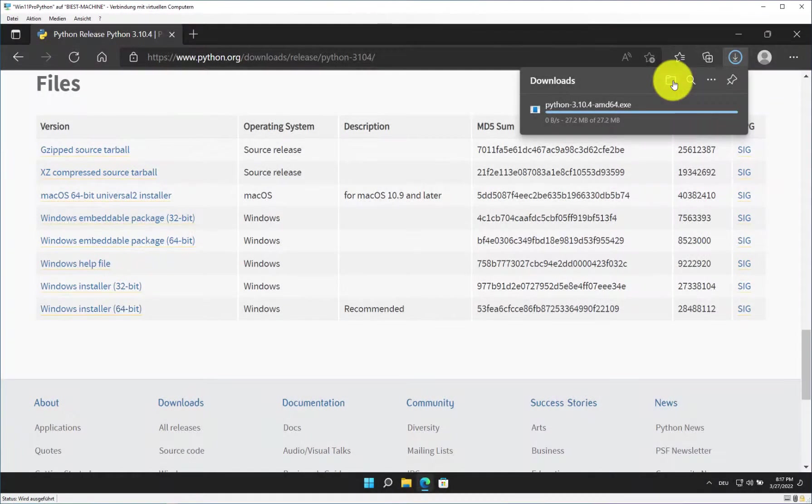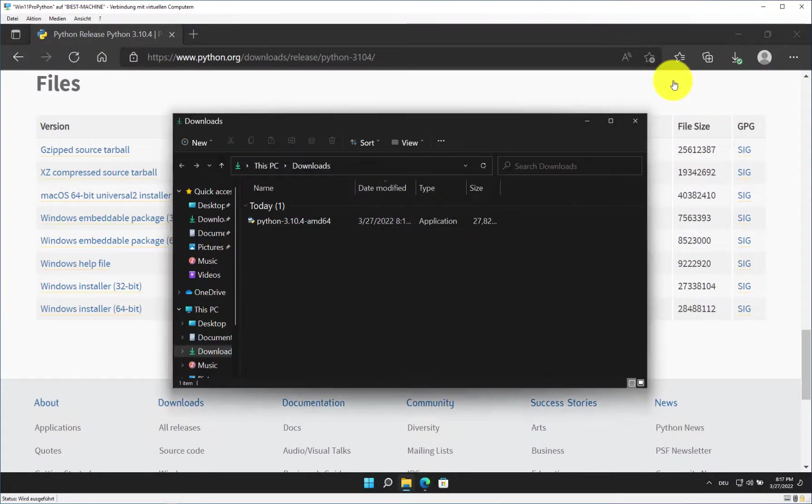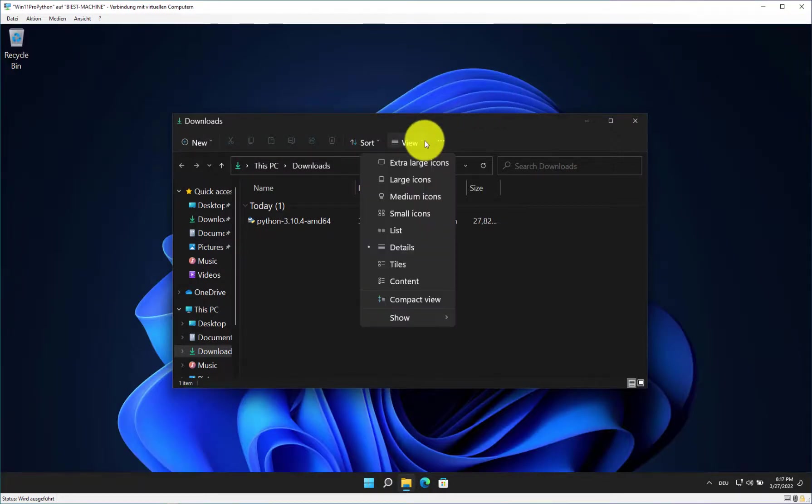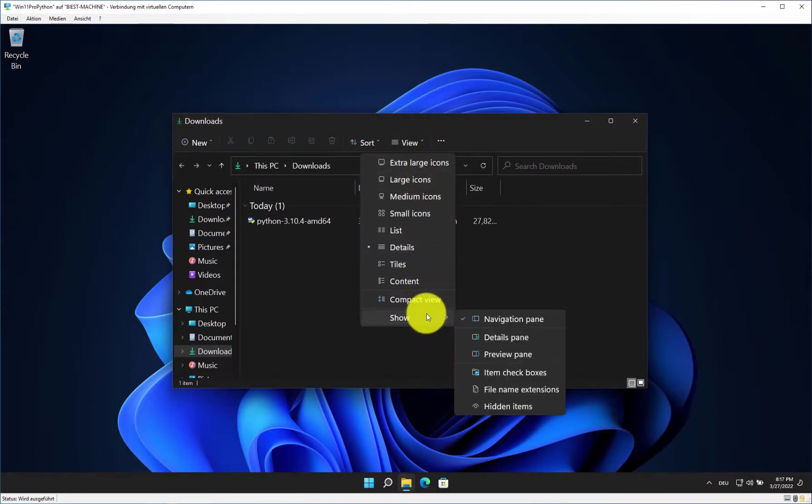Go to your download folder. Please make sure that your Windows system shows file name extensions. This will make your life easier. Go to View, Show, and then select File Name Extensions.